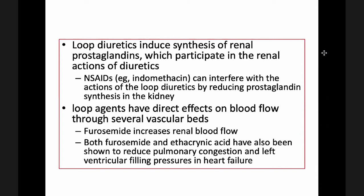NSAIDs such as indomethacin can interfere with the action of loop diuretics by reducing prostaglandin synthesis in the kidney. Therefore, loop diuretics should not be given simultaneously with NSAIDs. Loop agents also have direct effects on blood flow through several vascular beds. Furosemide increases renal blood flow, and both furosemide and ethacrynic acid have been shown to reduce pulmonary congestion and left ventricular filling pressure in patients with heart failure. This is why loop diuretics are also used in patients with heart failure.